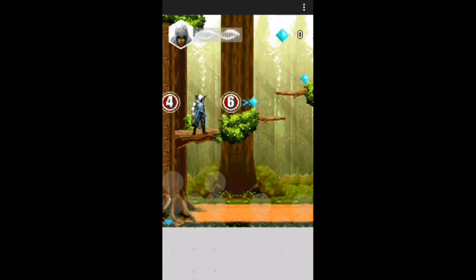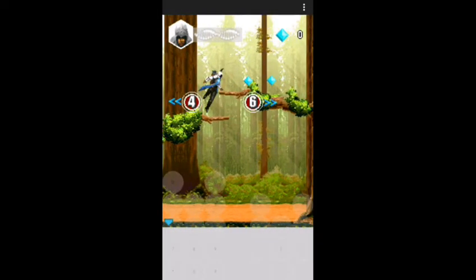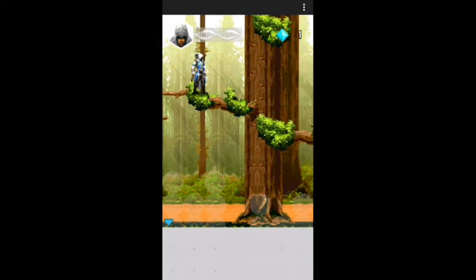I will start the game and show you the gameplay.